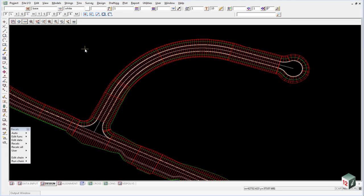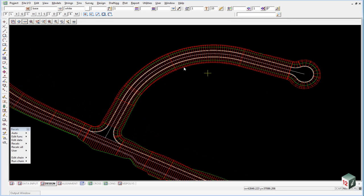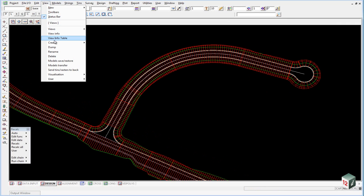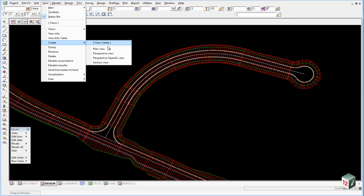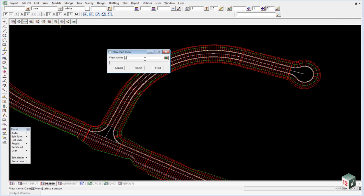We are now going to create a triangulation for each of our boxing layers. First thing we need to do is create a new view, so view create plan view and just call it boxing.